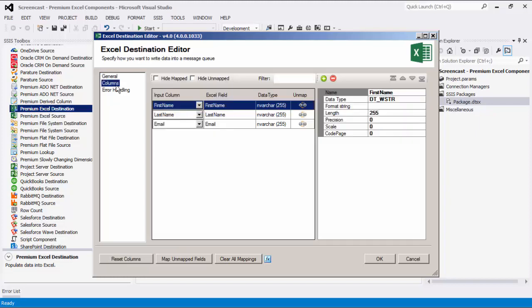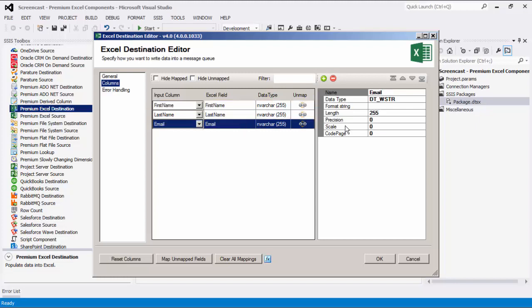Let's head to the columns page where we can map the columns from upstream components to the Excel fields. You can also add and remove fields to be written to the Excel file as needed. When a field is selected, its properties window show more detailed information accordingly.